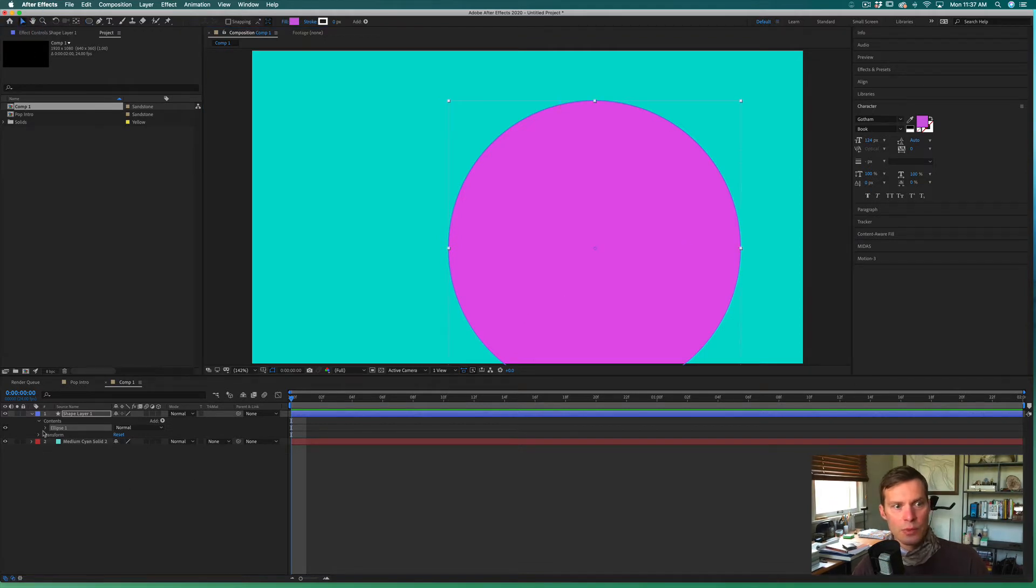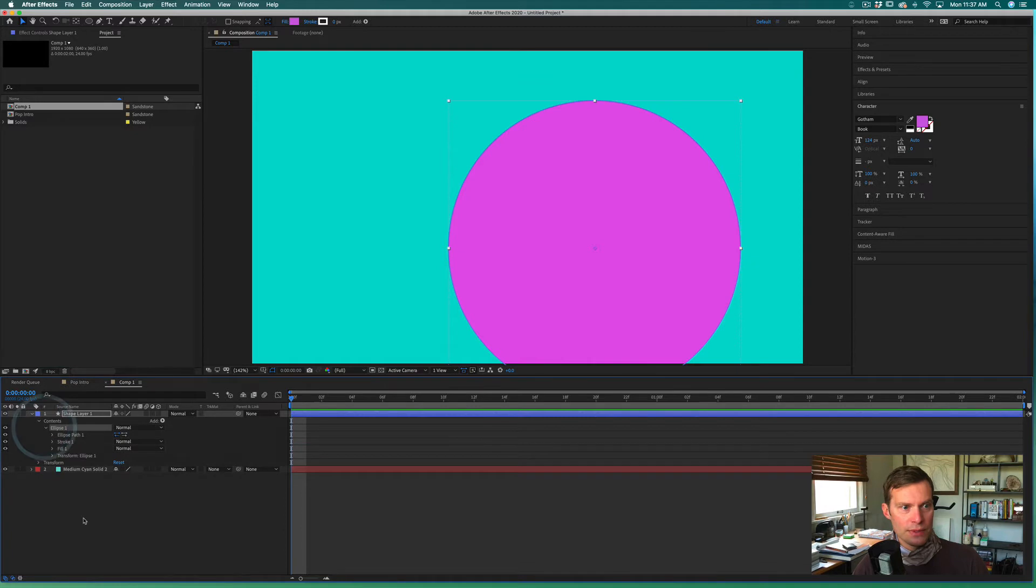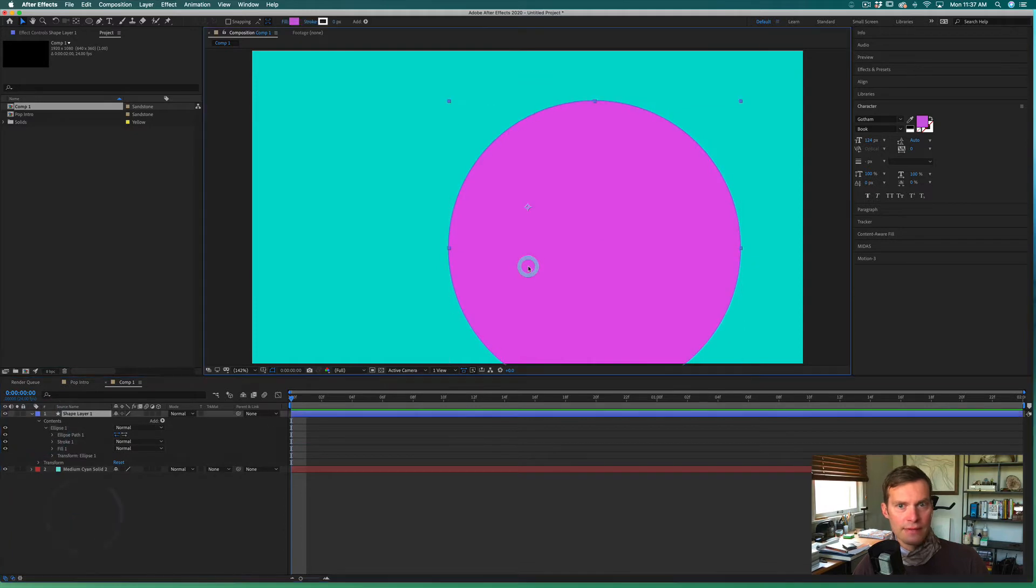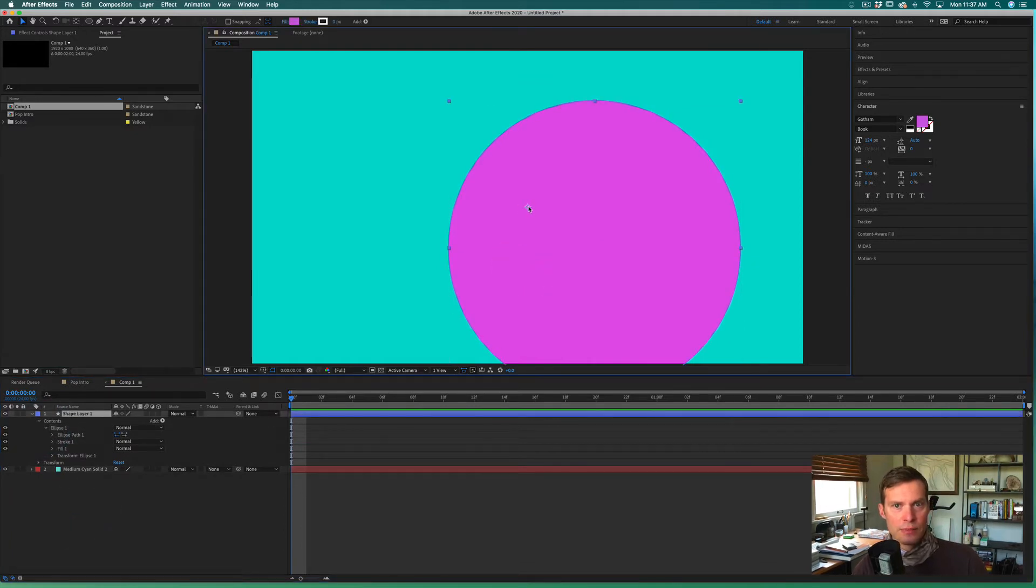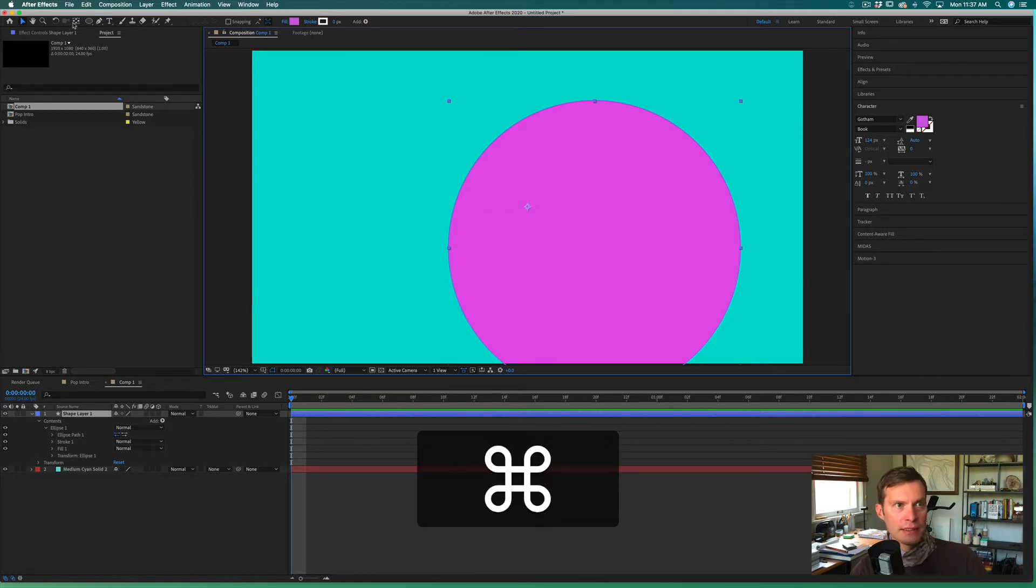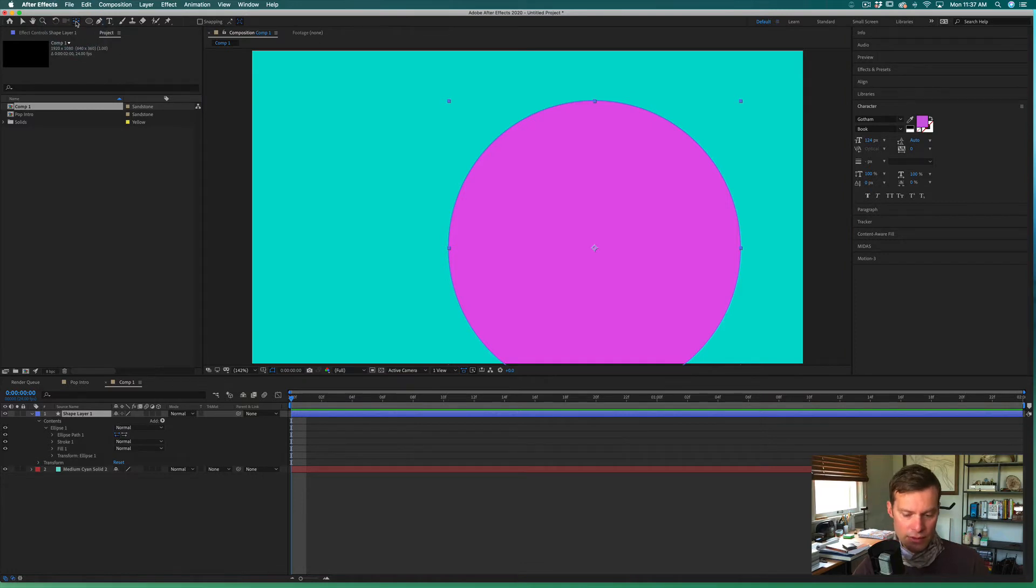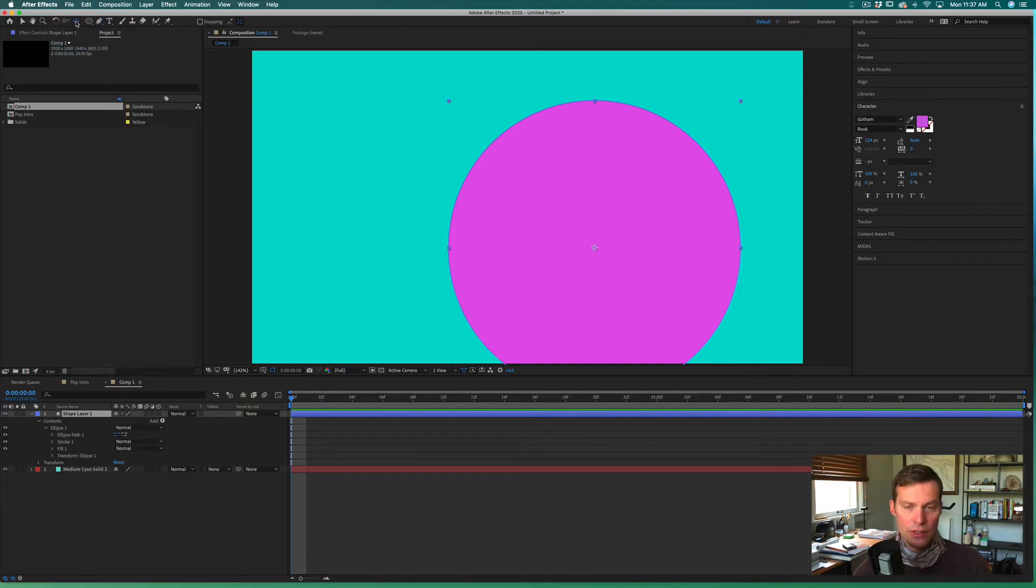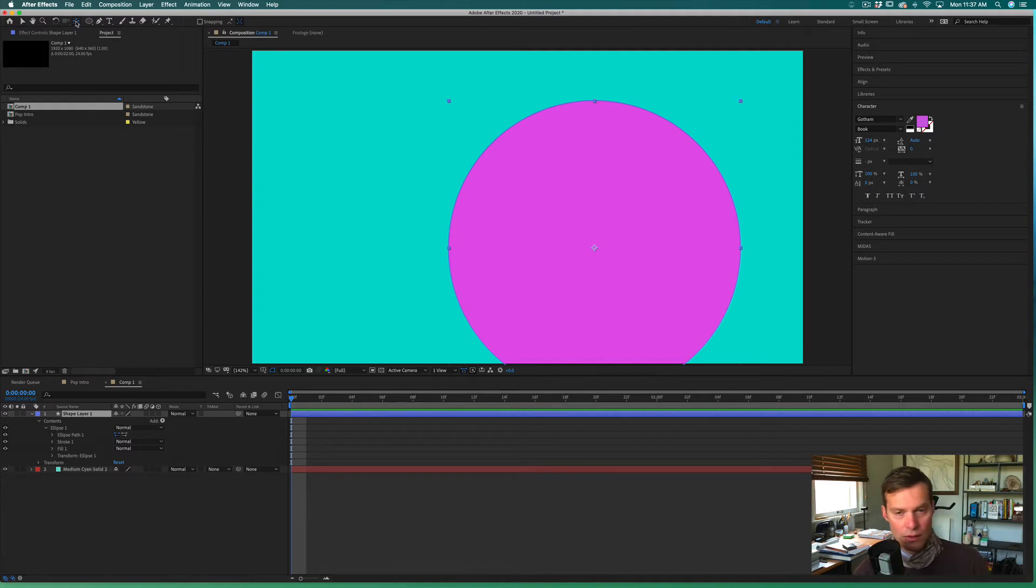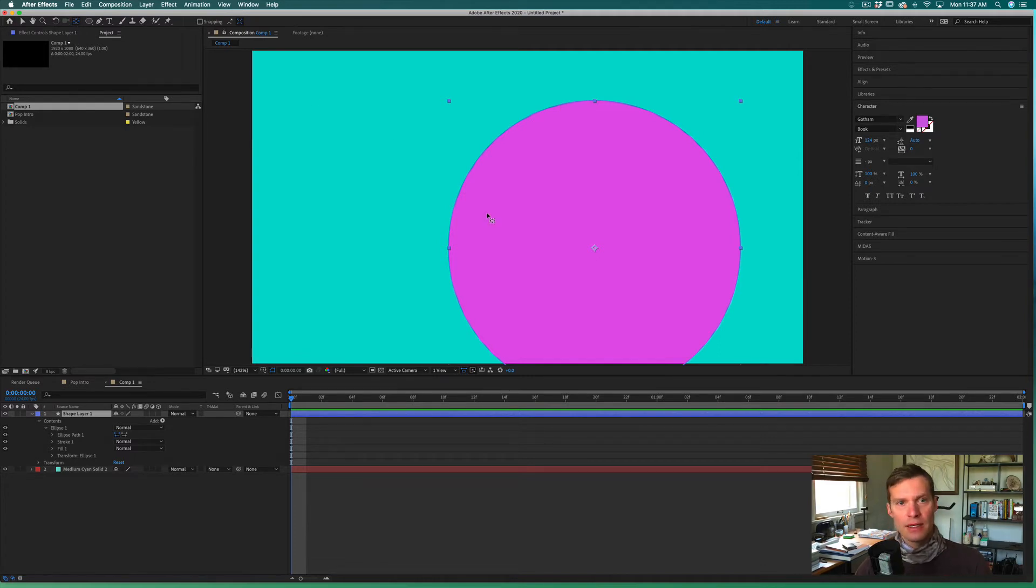If you'll notice when I click off and click on the ellipse, the axis point is right here. If we hold down Command and double-click this pan behind tool, that'll center it. Or if you have a full-size keyboard and you're on a Mac, you can hit Command+Option+Home or Control+Alt+Home, and that will center that axis point as well.